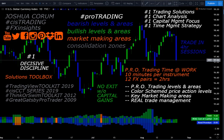When looking at ProTrading and setting up our ProTrading charts, we are going to identify the bearish levels and areas which are identified in blue, the bullish levels and areas which are identified in green, the market-making and target levels and areas which are identified in orange, and on occasion there will be consolidation zones — where if price gets to that point, it will simply consolidate and potentially reverse.